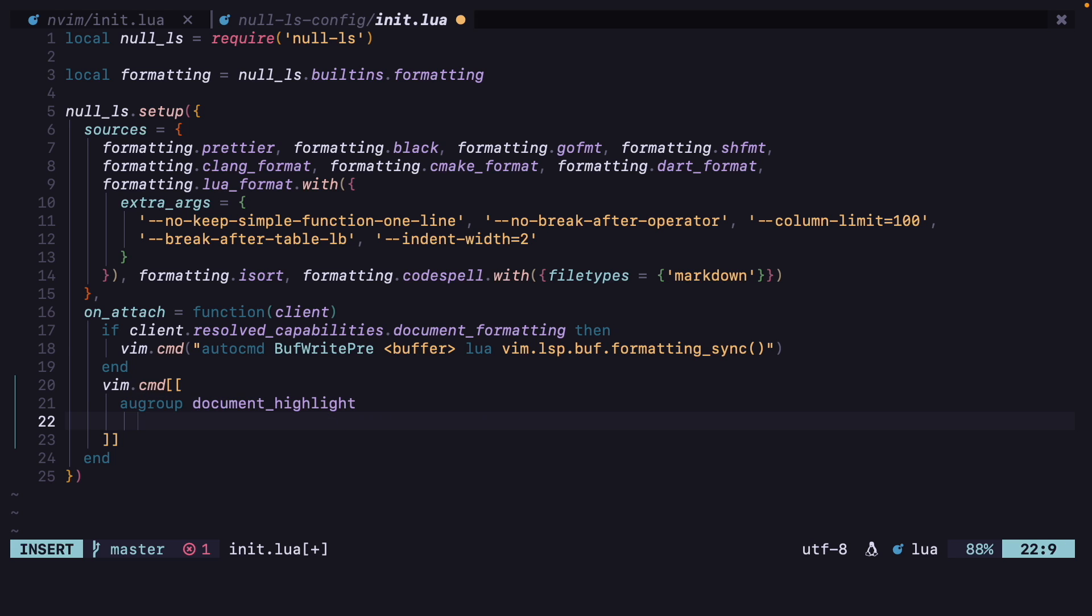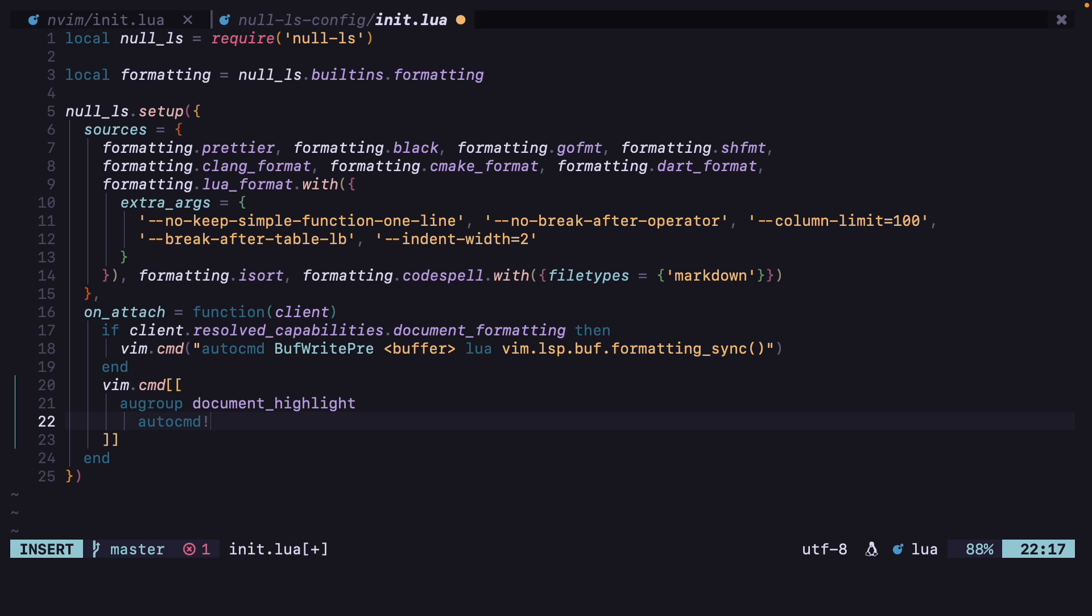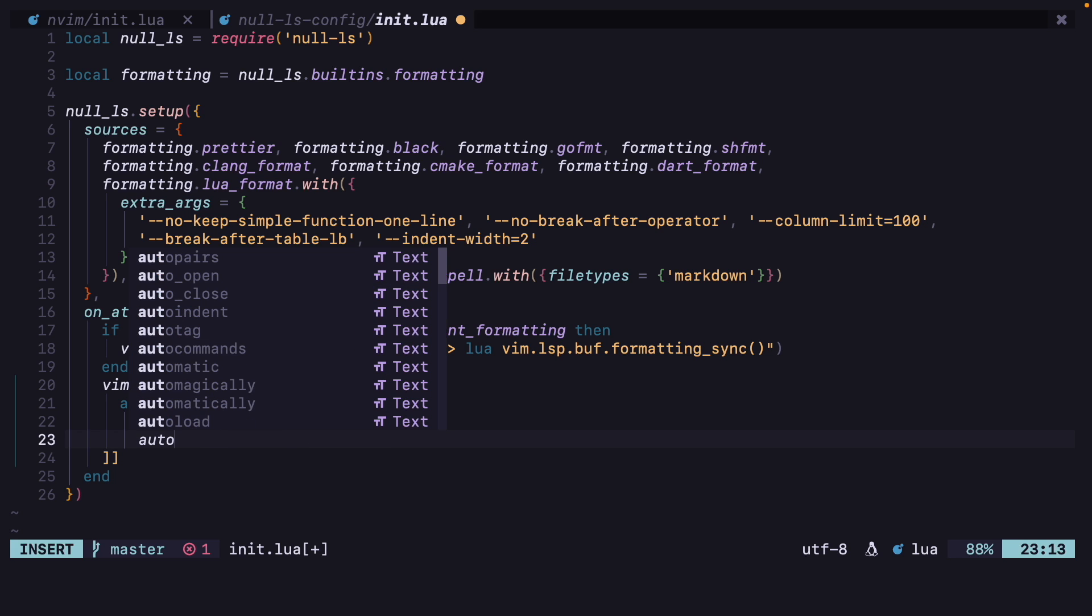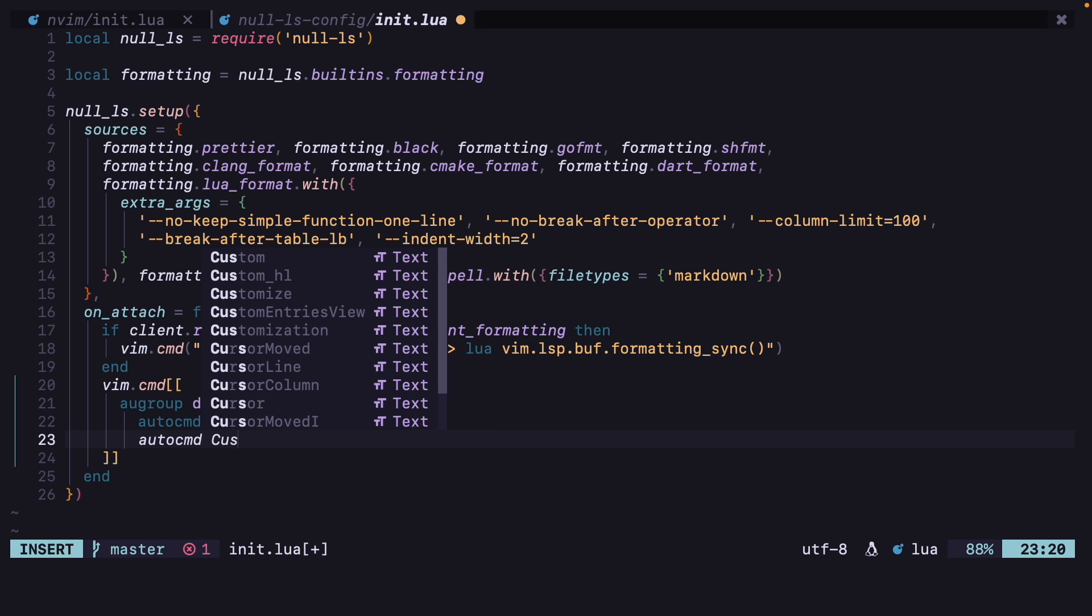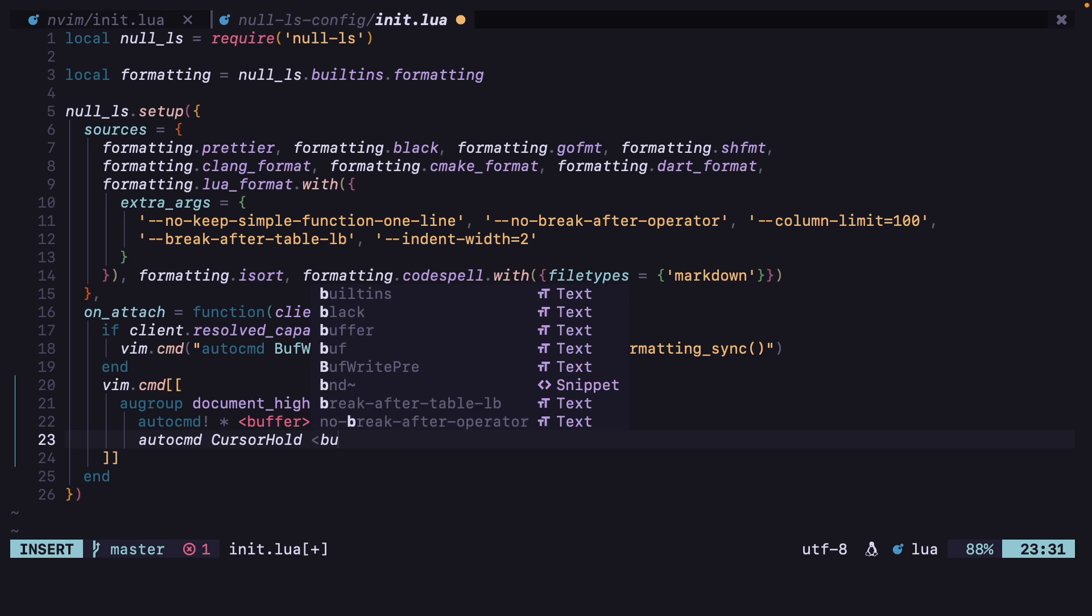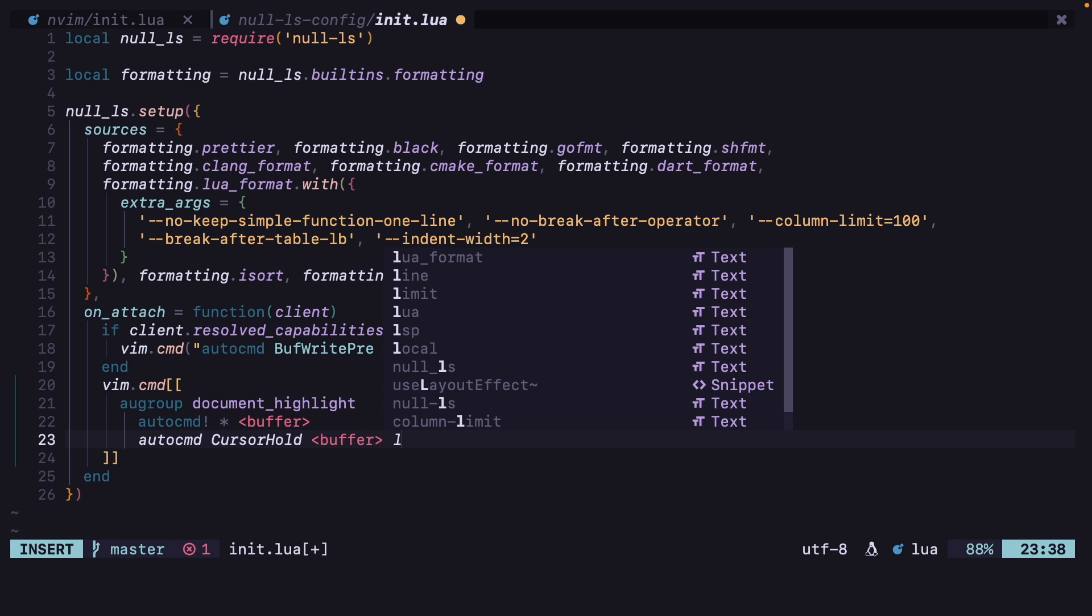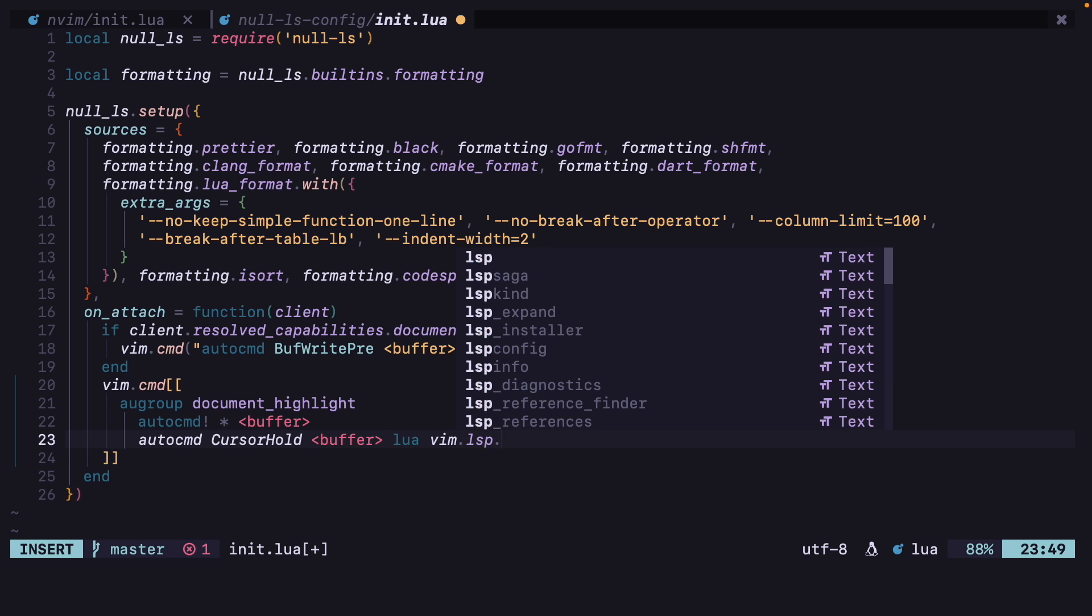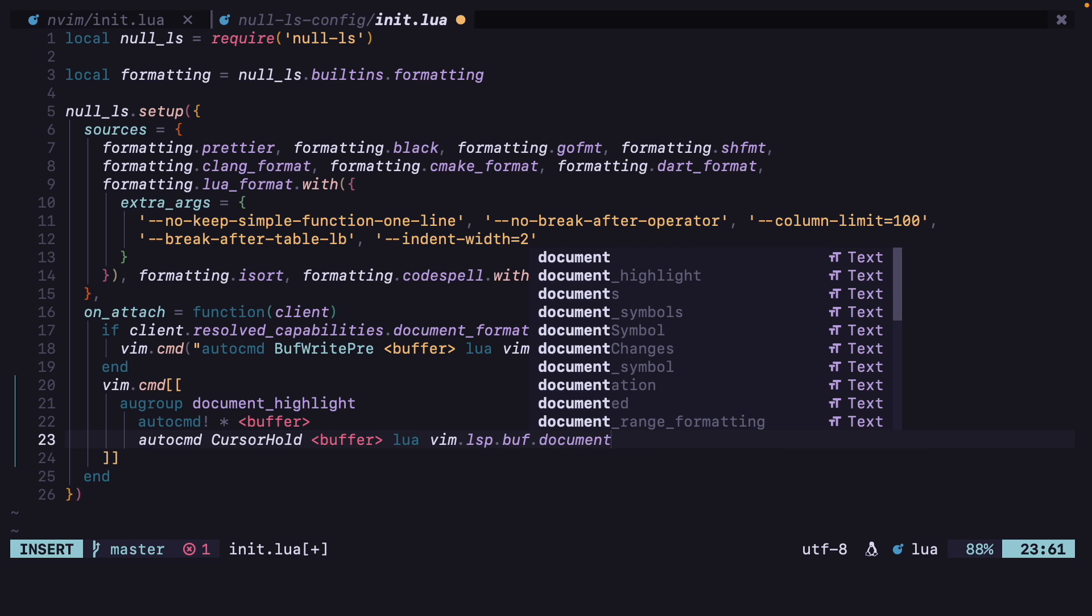Then in that we will have auto cmd exclamation mark star and buffer, and then auto cmd cursor hold buffer and we have to run lua vim.lsp.buf.document_highlight.